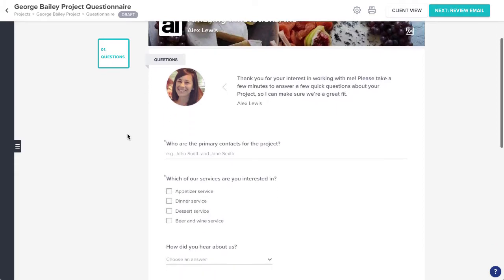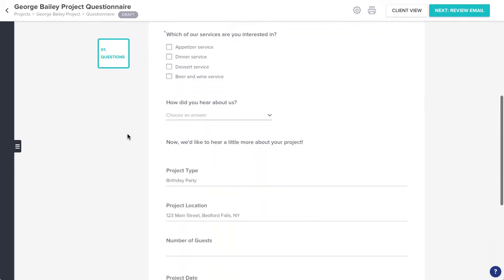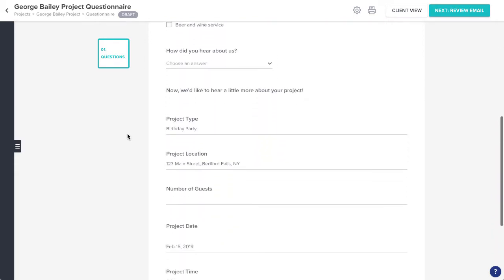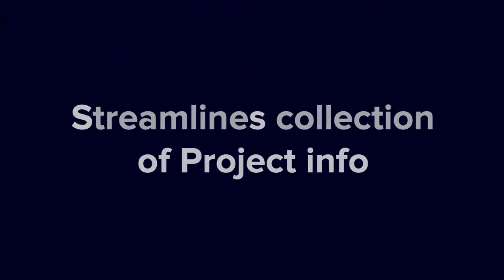Questionnaires in HoneyBook allow you to send a simple set of questions to your clients, which helps you streamline the process of collecting project information.